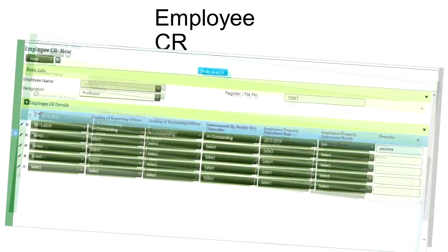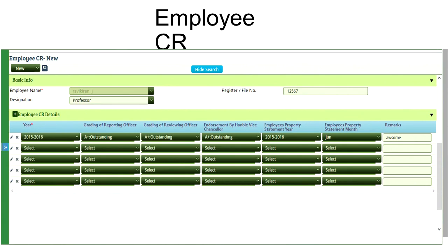Employee confidentiality report and the employee confidentiality form is also a critical part of the services. So you have a CR report as a part of the system as well.